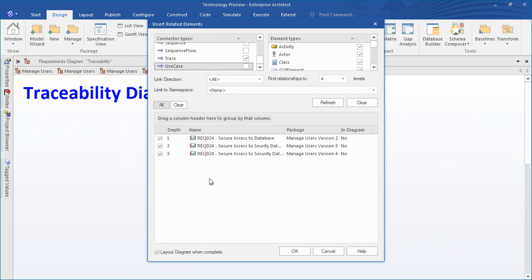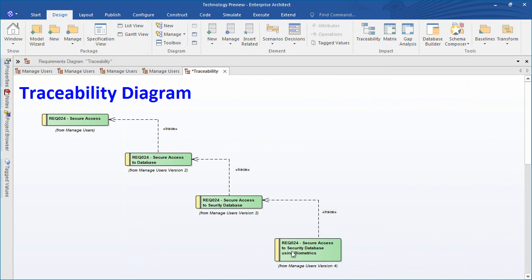You may like to lay out the diagram to suit your individual needs. Now we have a simple diagrammatic representation of how the secure access requirement has evolved through each and every iteration of our model.